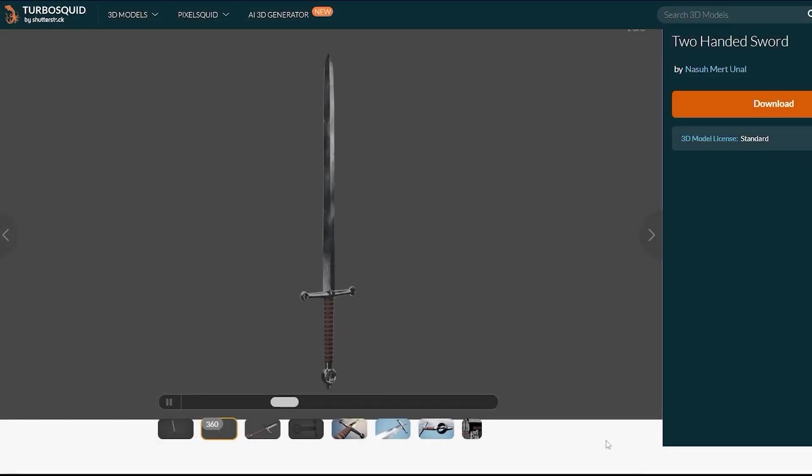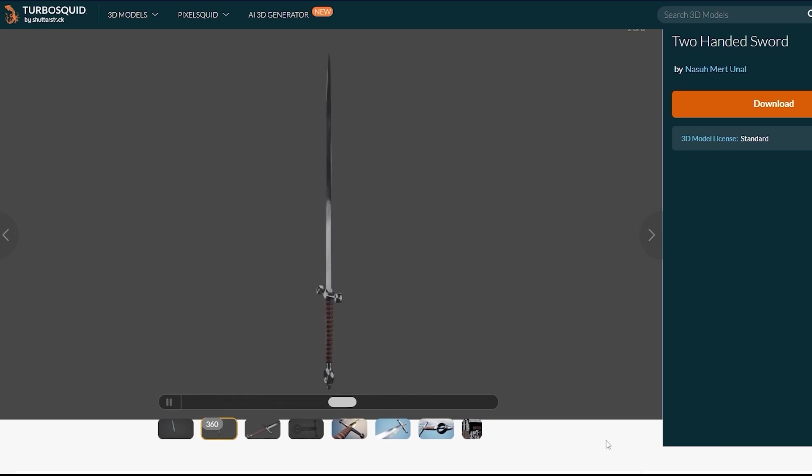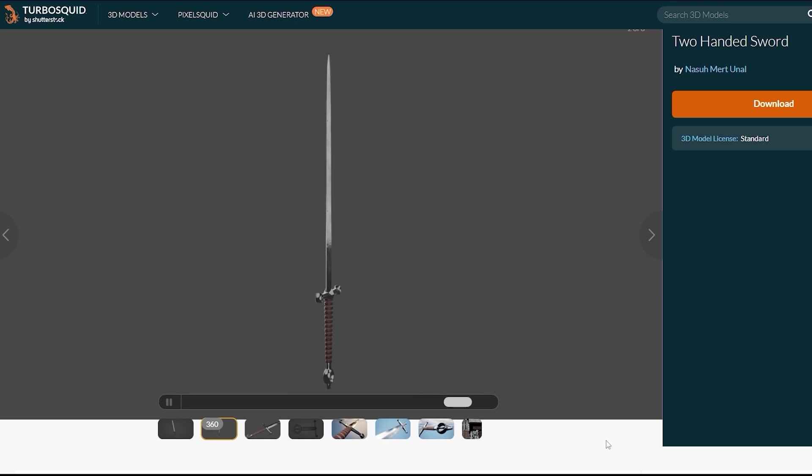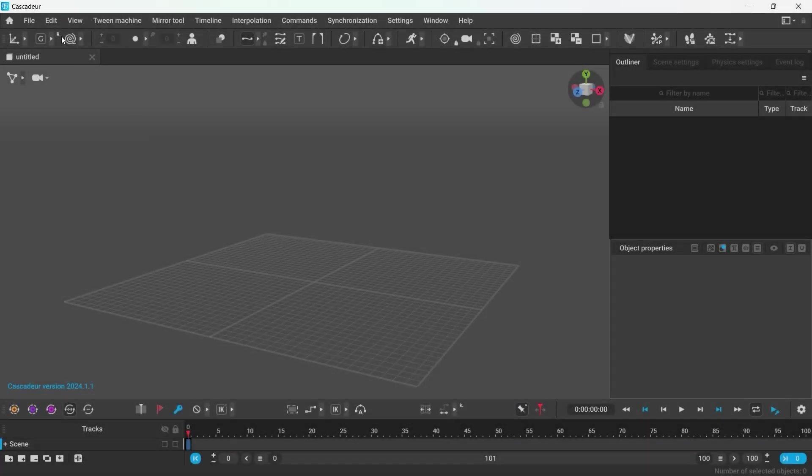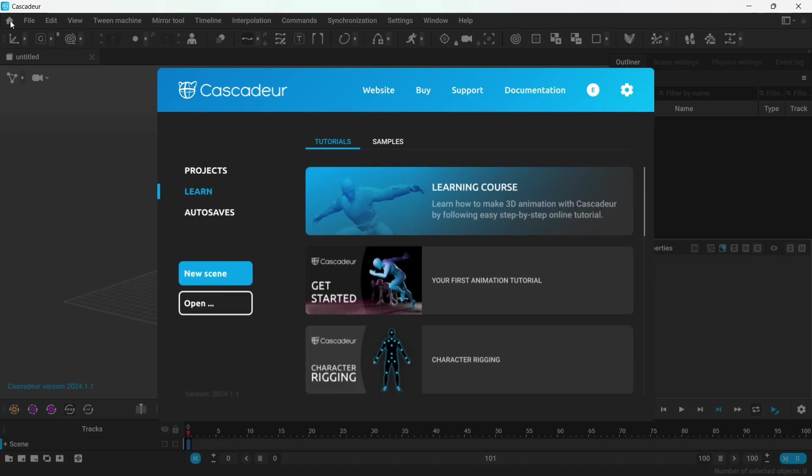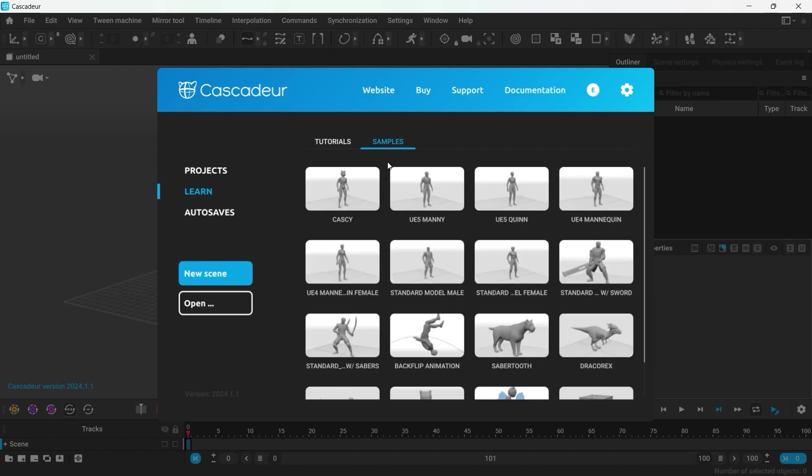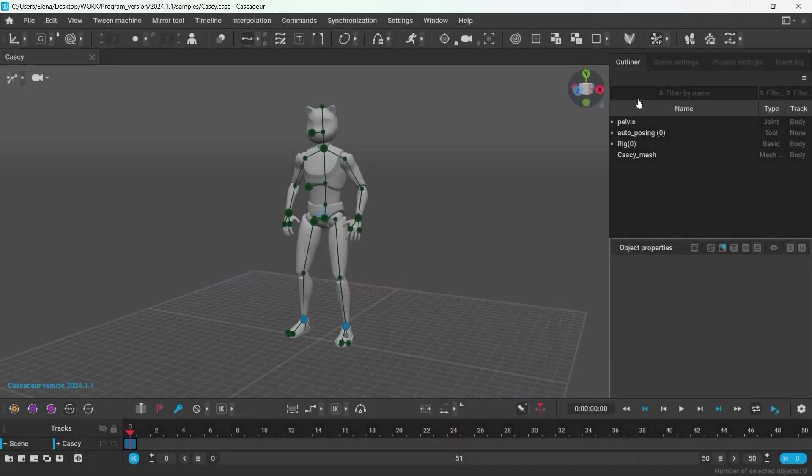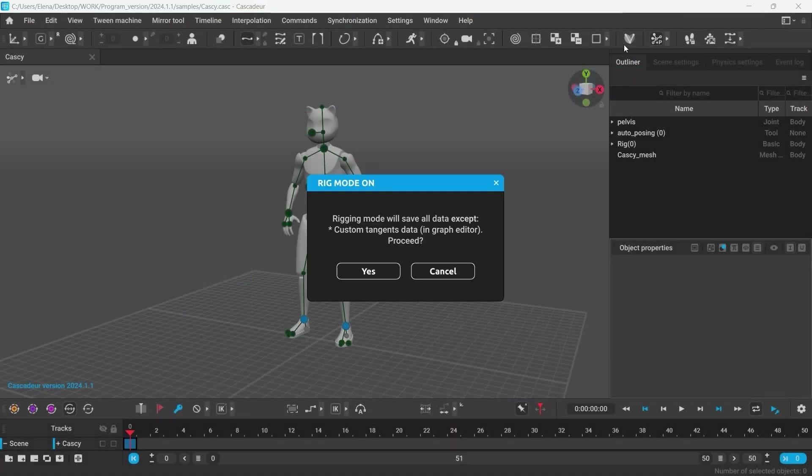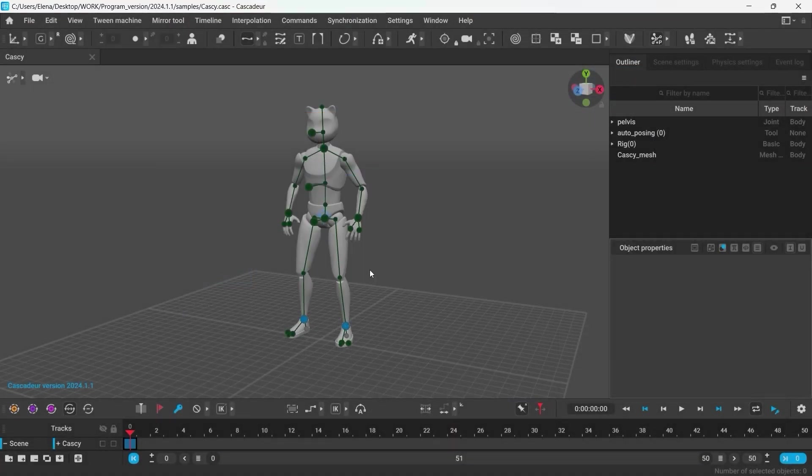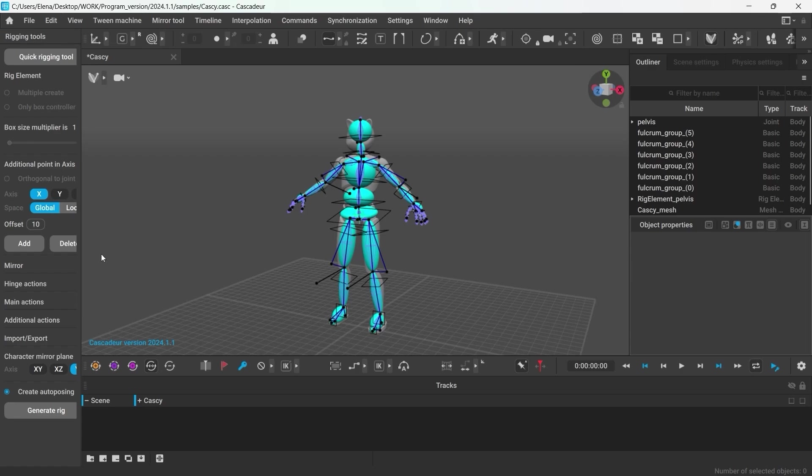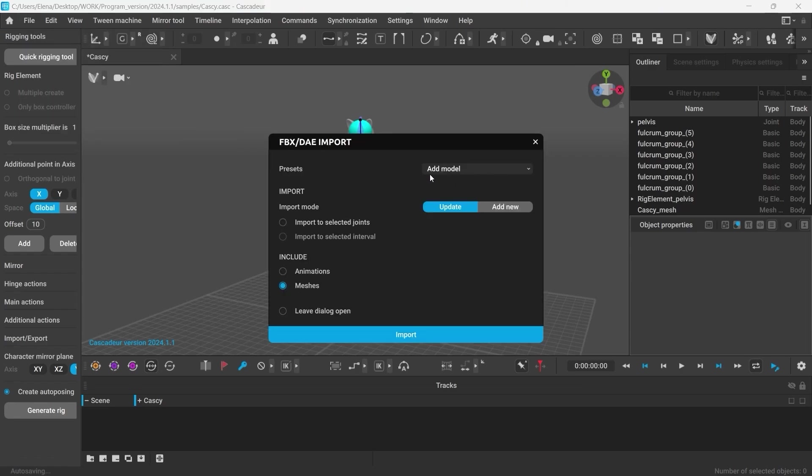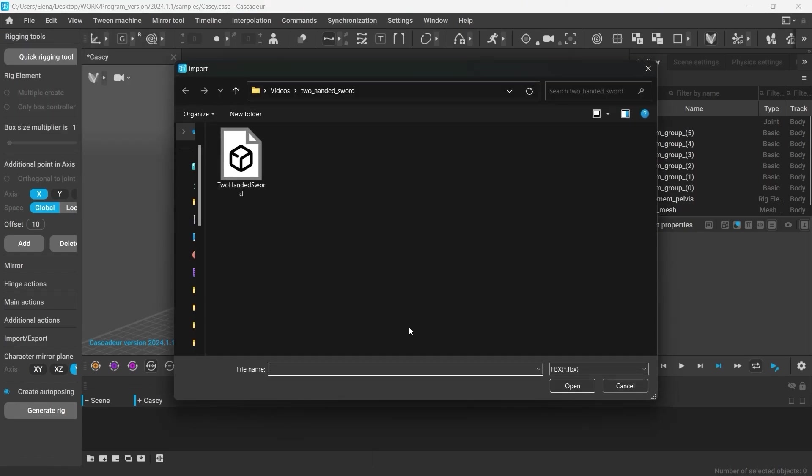I've downloaded this 3D model of a sword. You can use any 3D model in the FBX or DAE format. In Cascader, I'm going to add the sword to a scene with a character. To do that, go to Rig Mode first, go to File, Import FBX, Add Model, and choose your file.